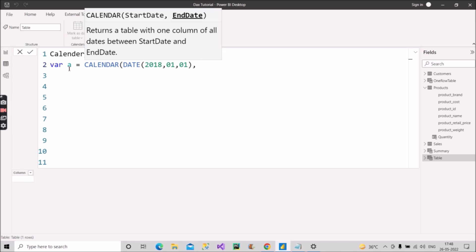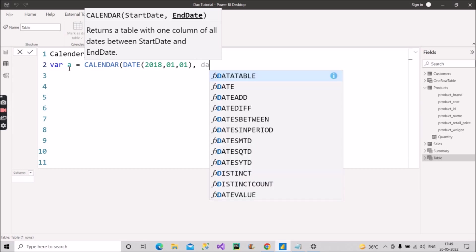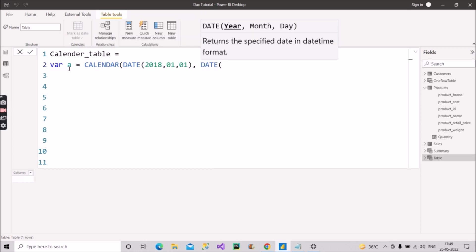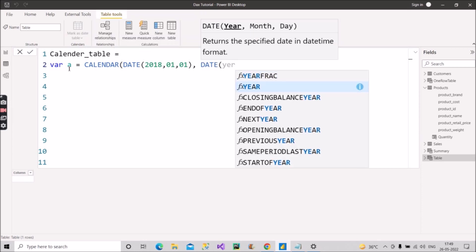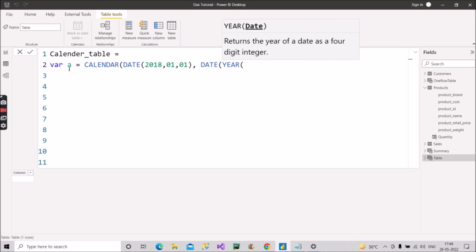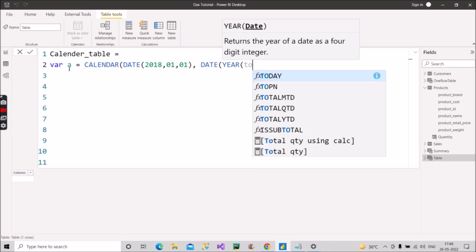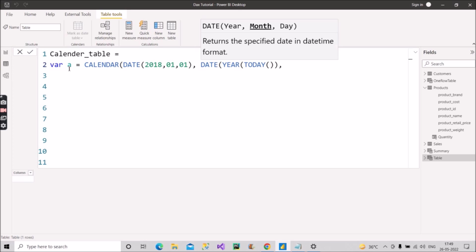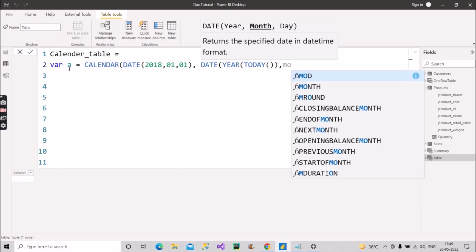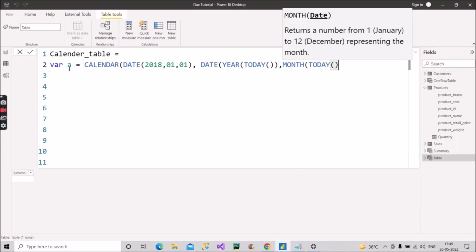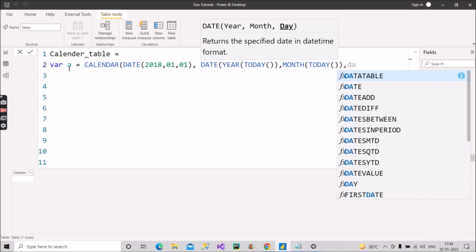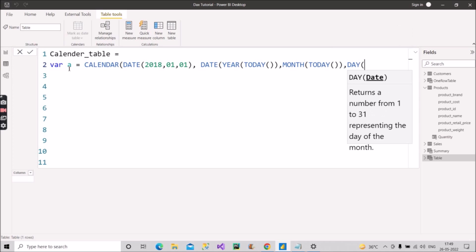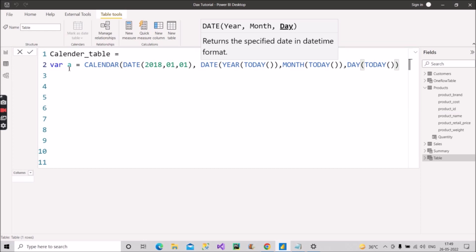The ending date should be today's date, so it's dynamic. For the end date, we use the DATE function with YEAR(TODAY()), MONTH(TODAY()), and DAY(TODAY()), then close the brackets. This will give us the dynamic end date — always updating to the current date.